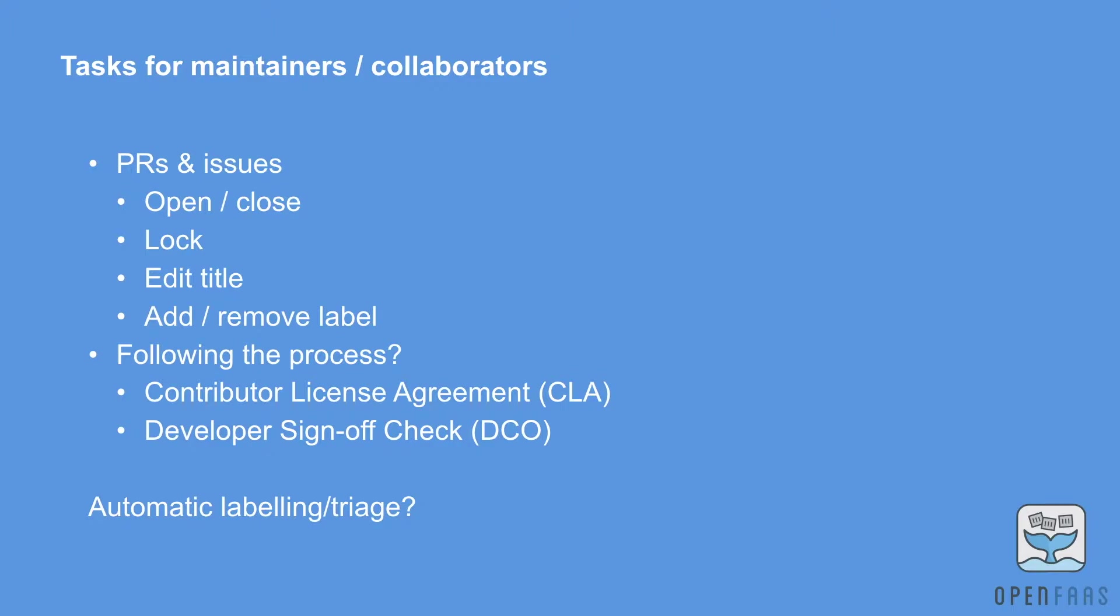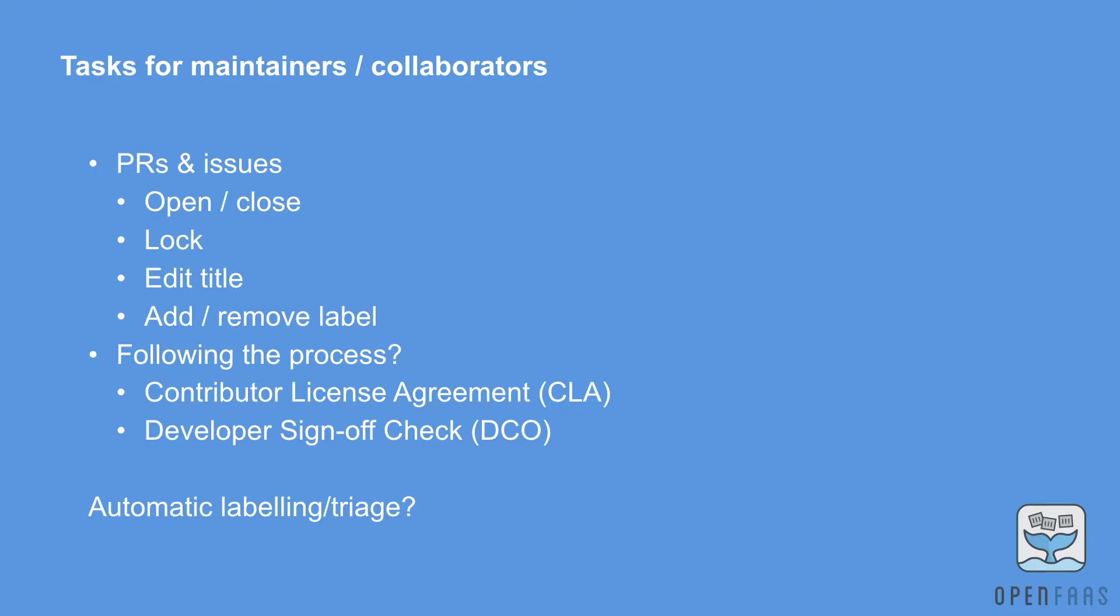And then sometimes the other tasks that you do is checking that people are following your contribution guide. Do you have a CLA or DCO that you have to have done for every commit or for every contributor? Well these are the kinds of things that you can automate and that Derek can help with. The last thing that I've added there is automatic labeling or triage.